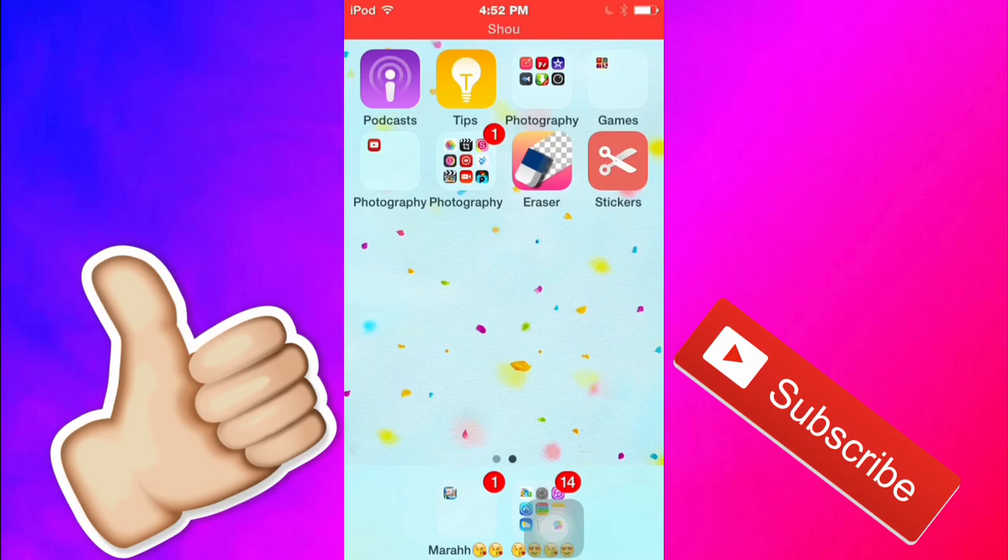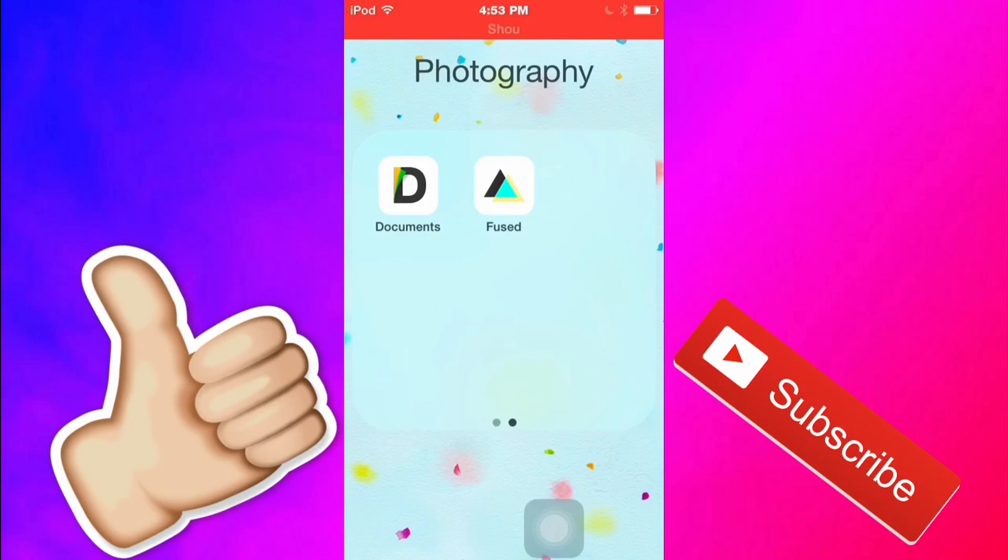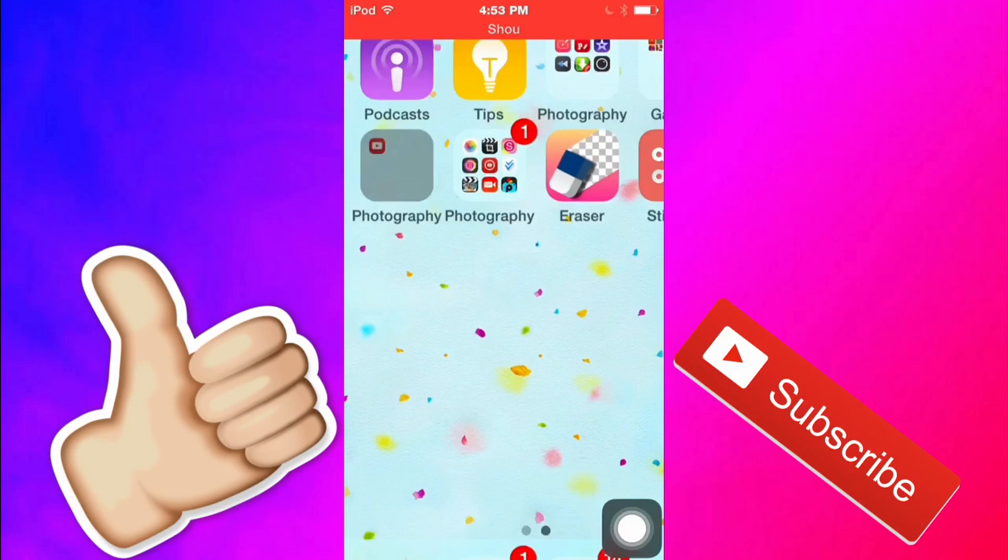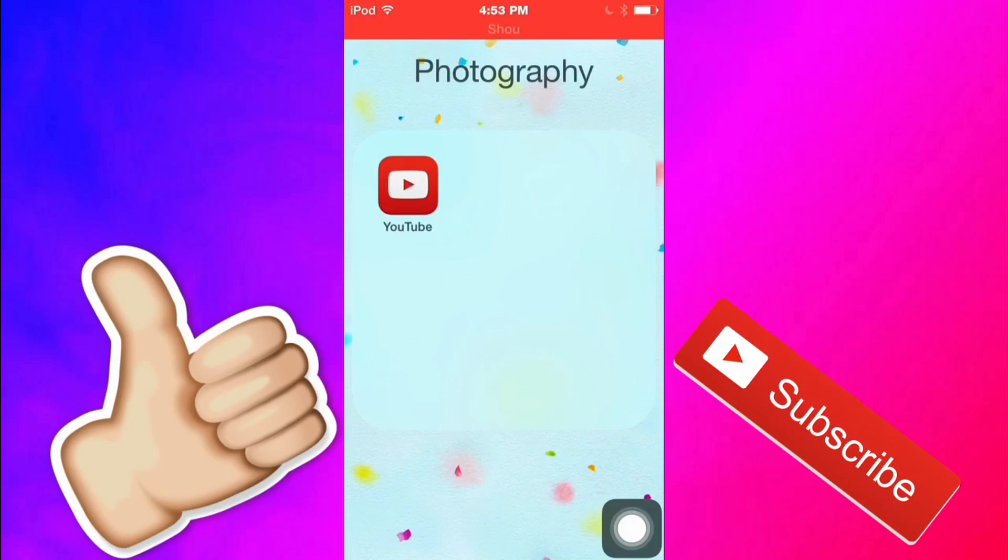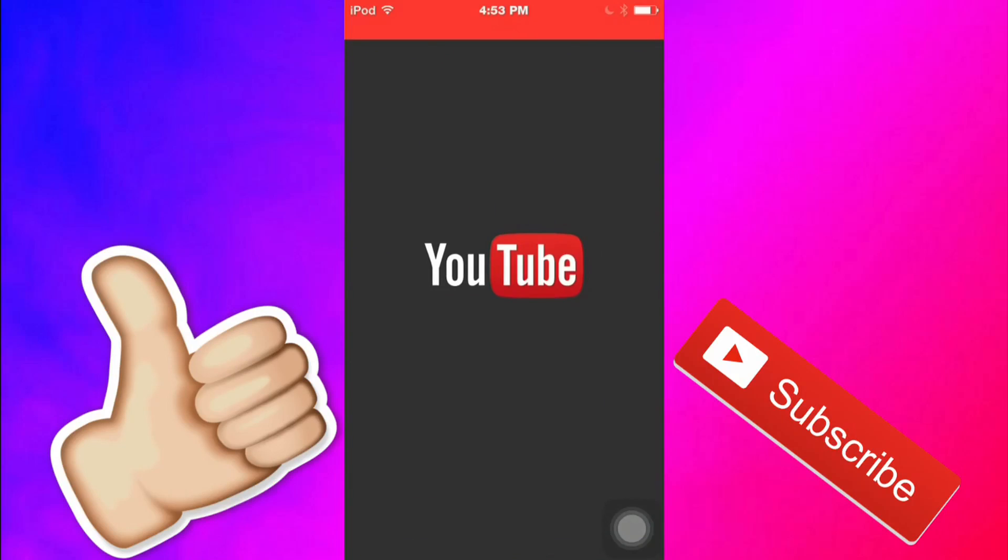So the first thing that you'll need to have is you need to have a document app to download it and this is easy you just have to go in the app store, type in documents and download the app.